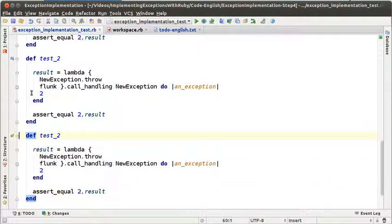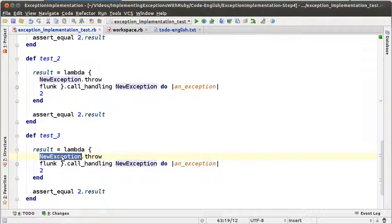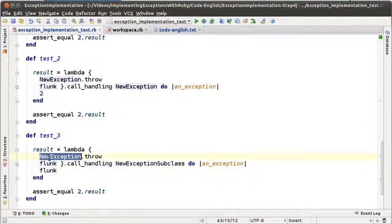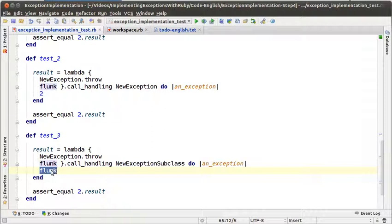What we want to do is verify that if the type of the exception matches the type of the handler, then the handler should be evaluated. But that is exactly what we have in the second test, so that case is already being tested. We have to test the negative case — that means we throw an exception of one type, like new exception, and we want to handle exceptions of another type, like new exception subclass. What should happen? The exception handler should not be evaluated. So now we have a test where we throw an exception, we are handling exceptions of another type, and if the handler is evaluated the test should fail.